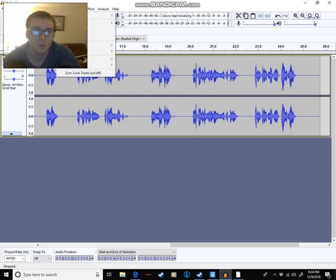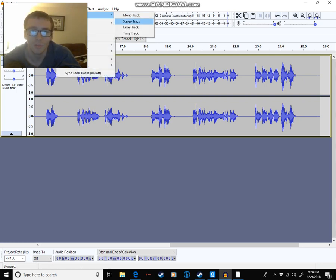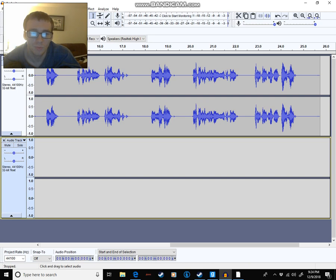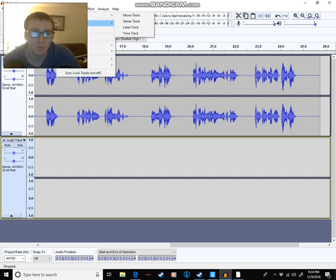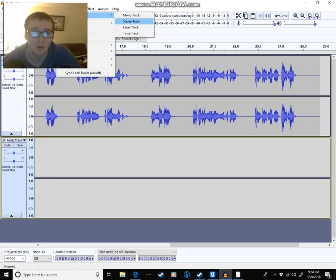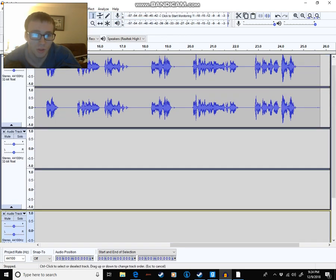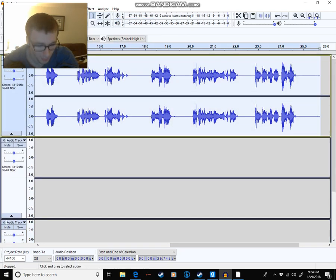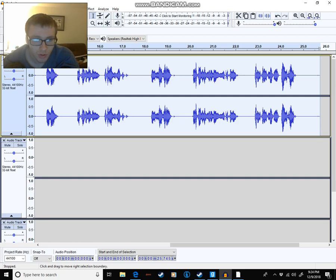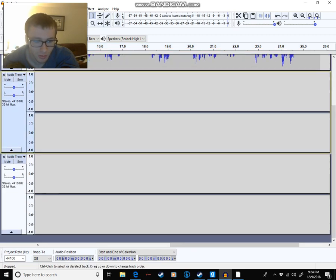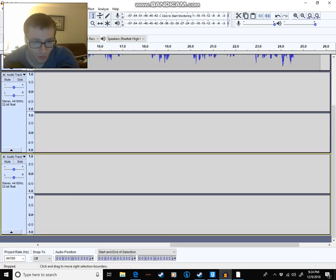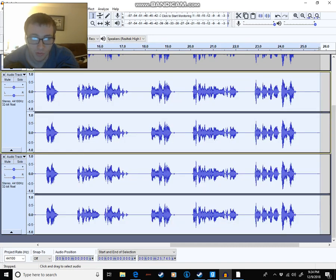Now, what you do is make three stereo tracks like we did before. Copy, shift-click both of them, and paste.